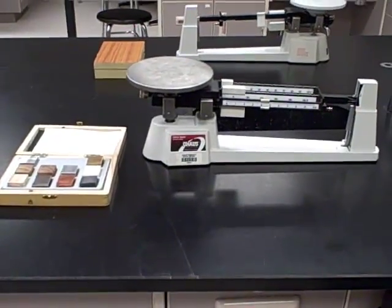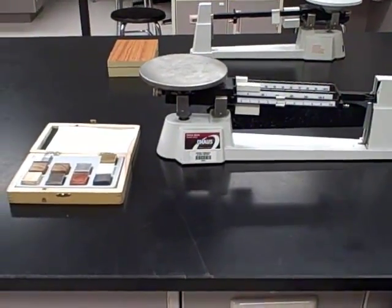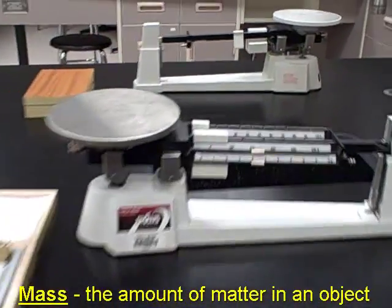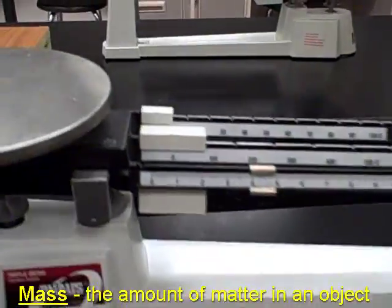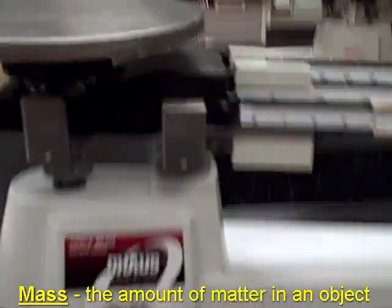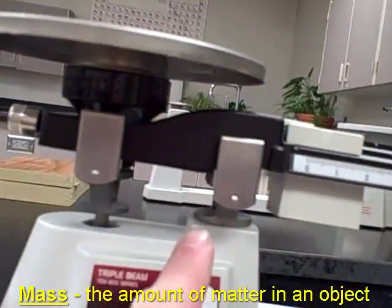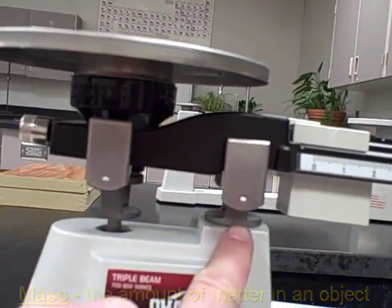Alright, here's a quick tutorial on how to use a triple beam balance to measure mass. It's called a triple beam balance because you're actually going to balance something around this pivot point right here.